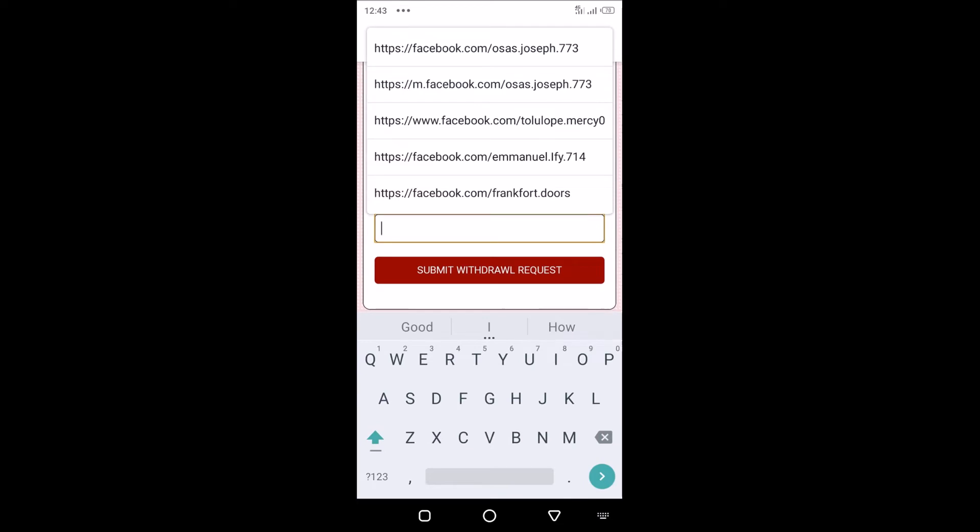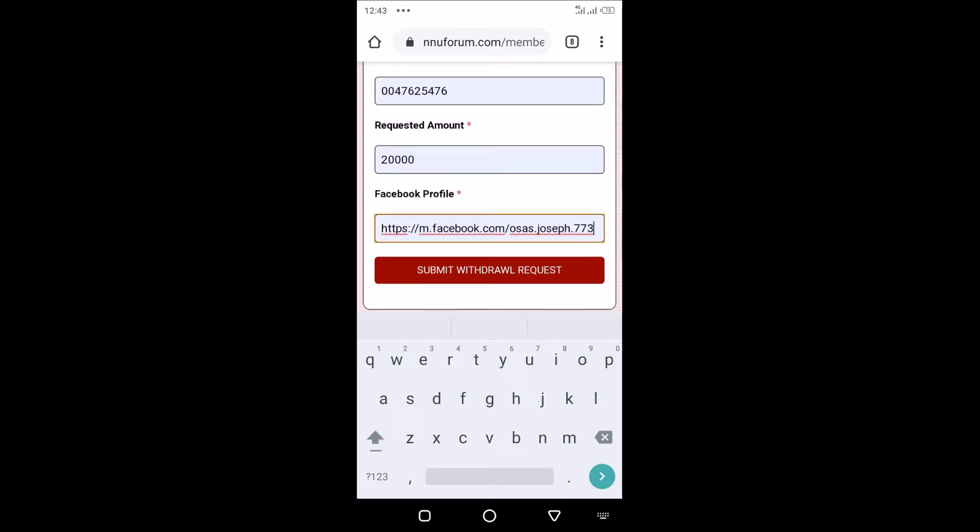Enter your account name, enter your account number, the requested amount you want to withdraw - mine is 20,000 - then your Facebook profile. This is very important because of the activity earnings that you got for sharing the viral share posts on your Facebook. You would have to confirm and verify that you actually shared those posts.